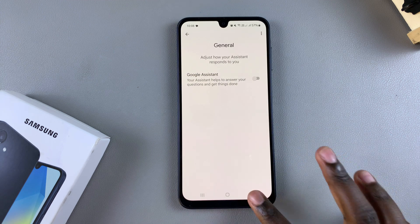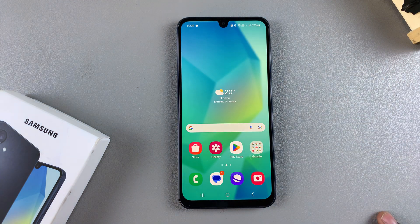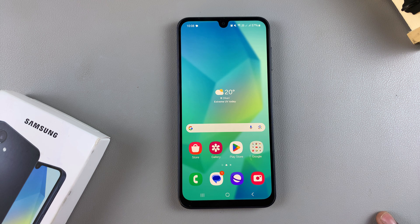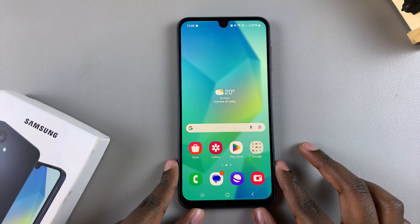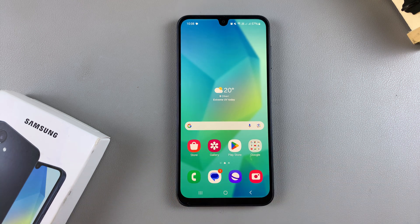Once you've done that, whenever you try to say the phrase 'Hey Google' you'll notice that your Samsung A16 doesn't react, which means that you've successfully turned it off. Thank you for watching — if you have any questions or comments, leave them down below and we'll get back to you.